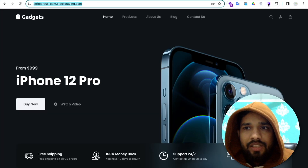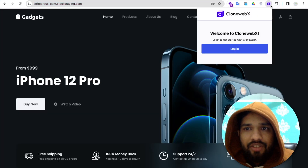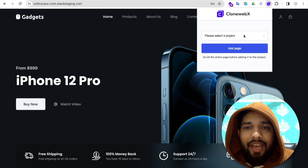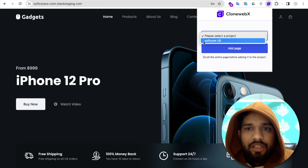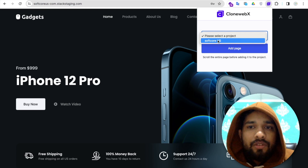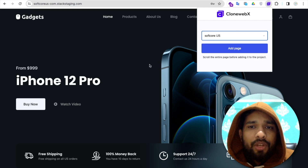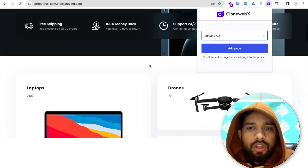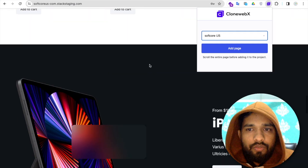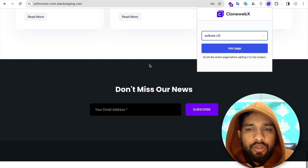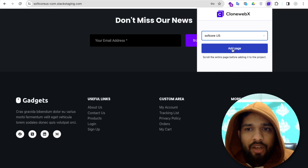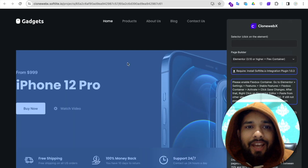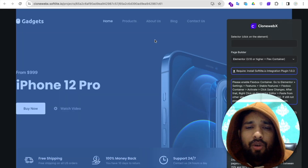We need to install the CloneWebex Chrome extension — I already have it. Open the website and you'll see the extension. Select it, then click on the project selector. You'll see 'Soft Core US' — the project we created. Select this project. Make sure to scroll the whole website once before you click on the page.